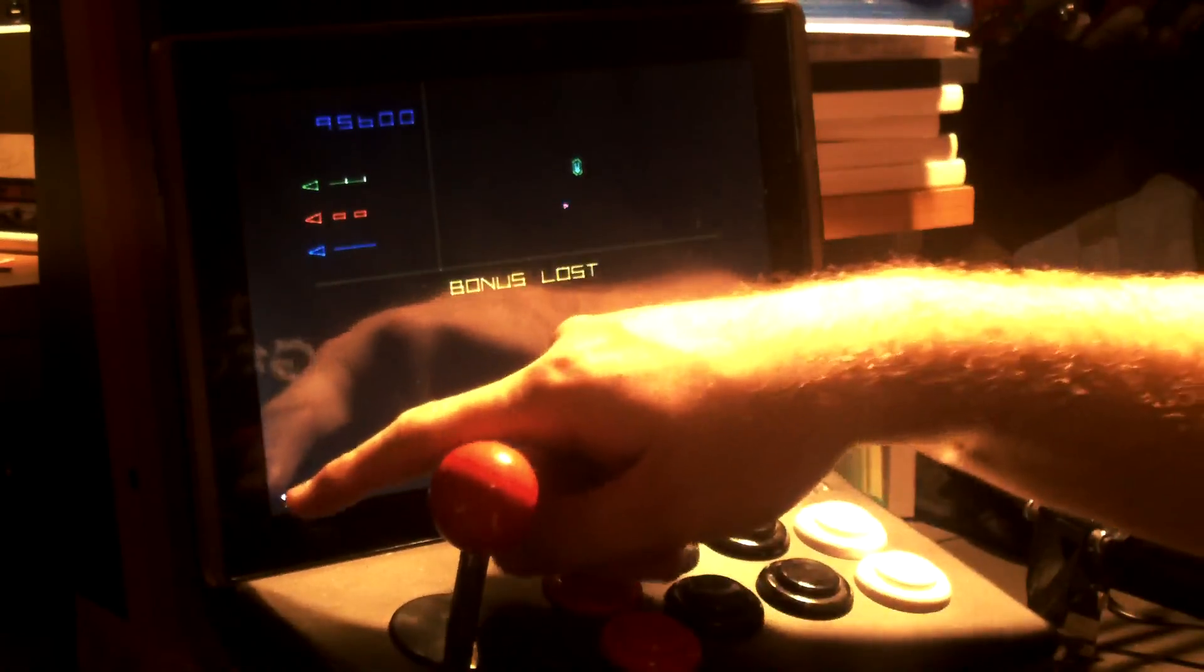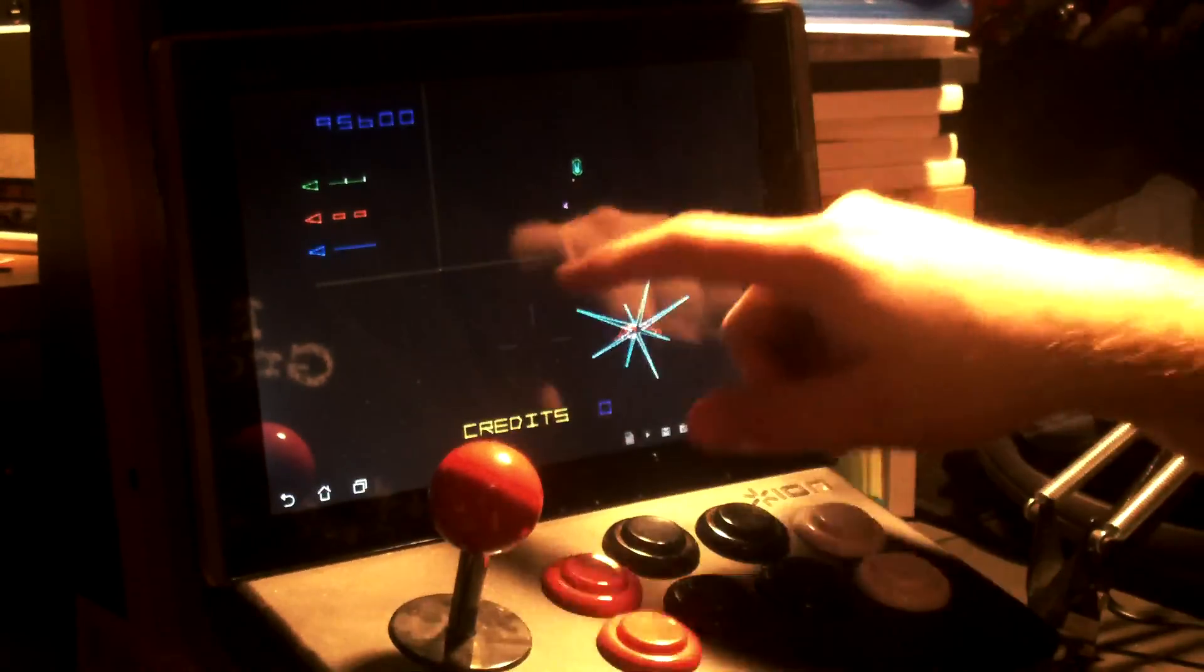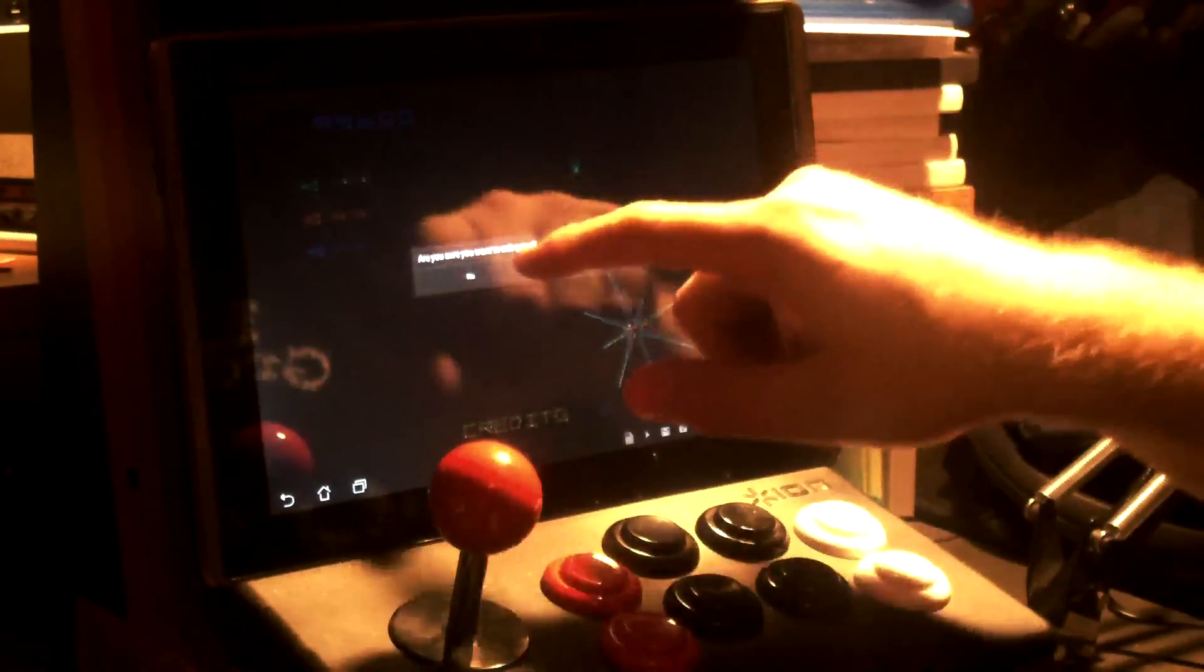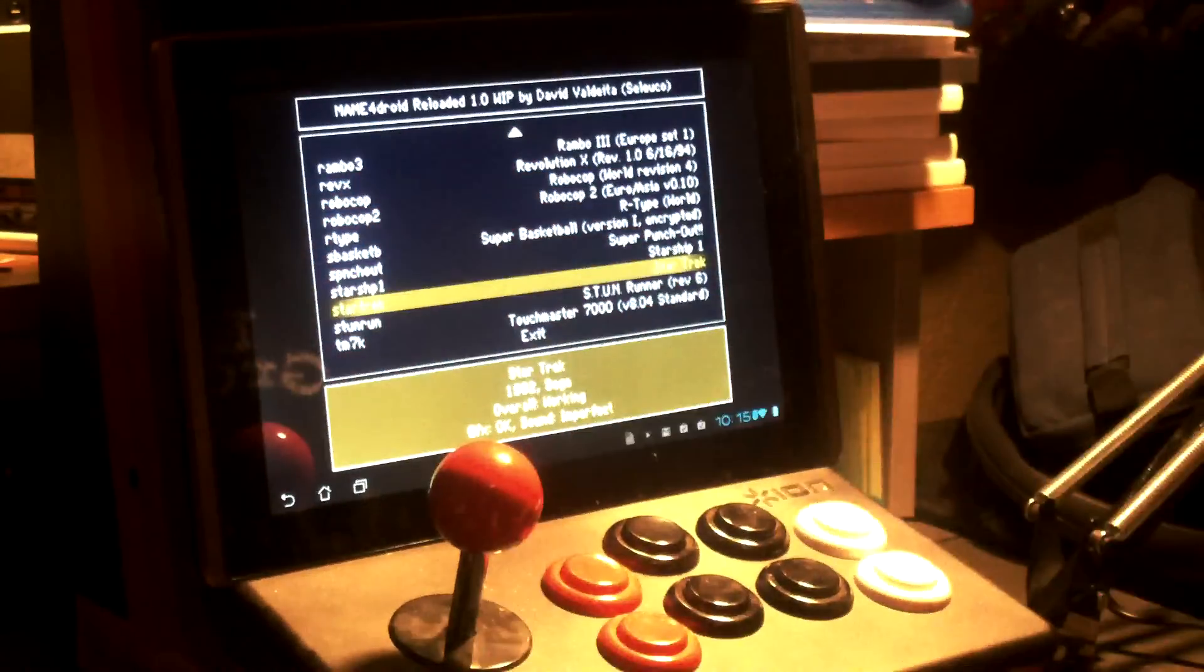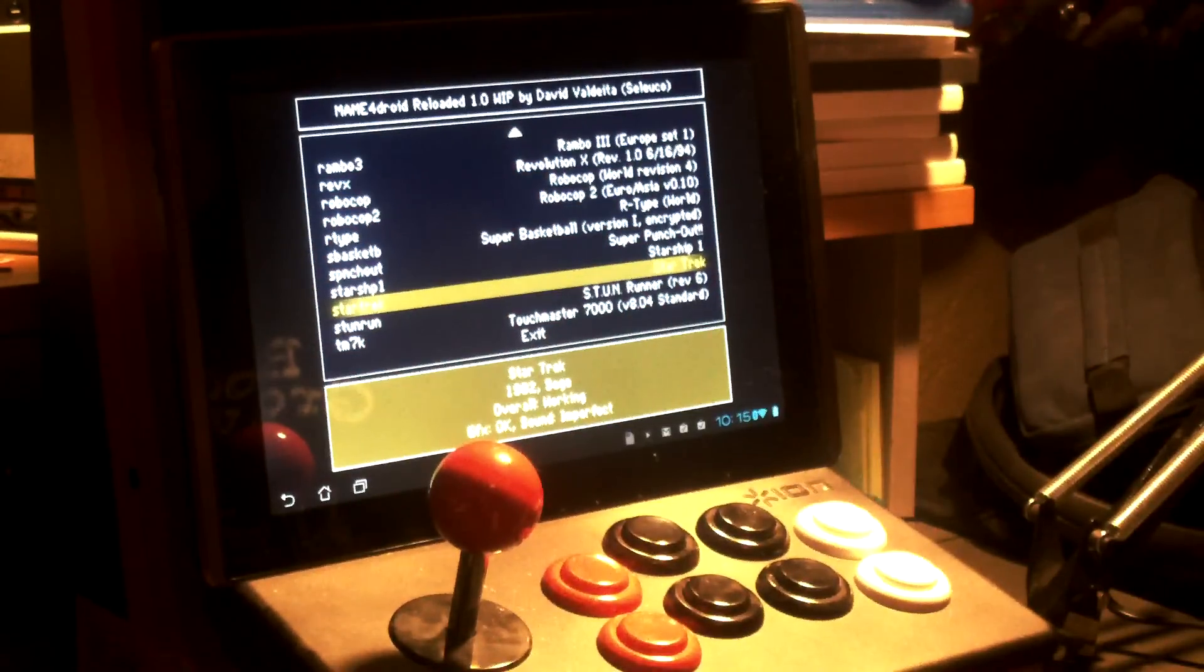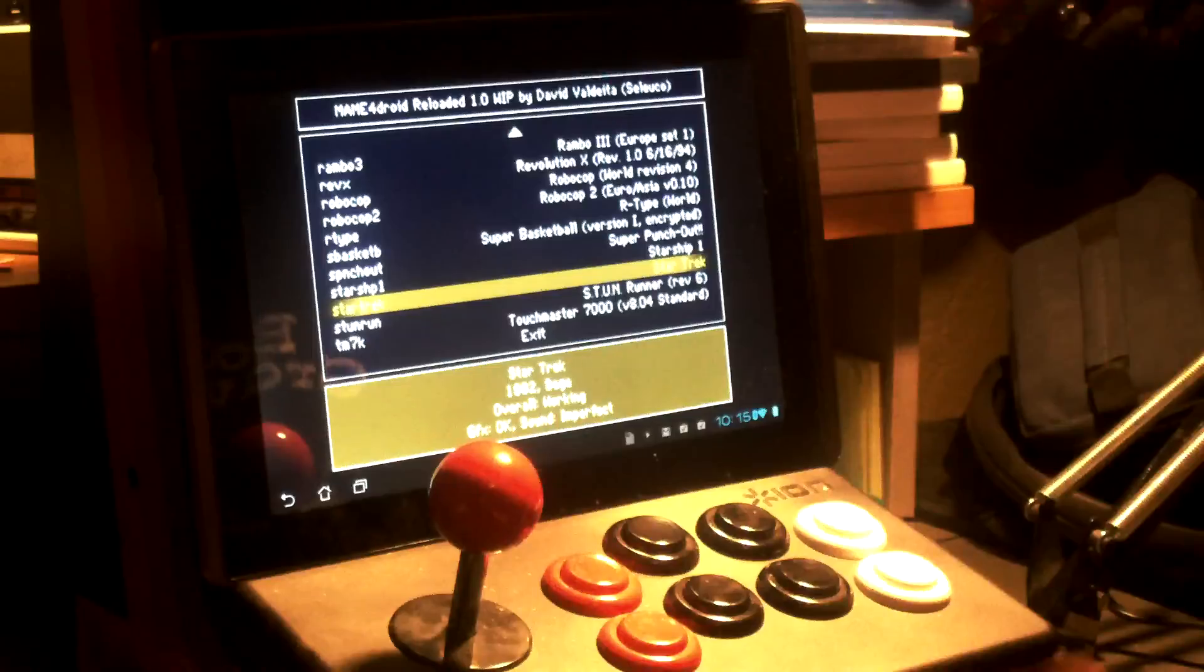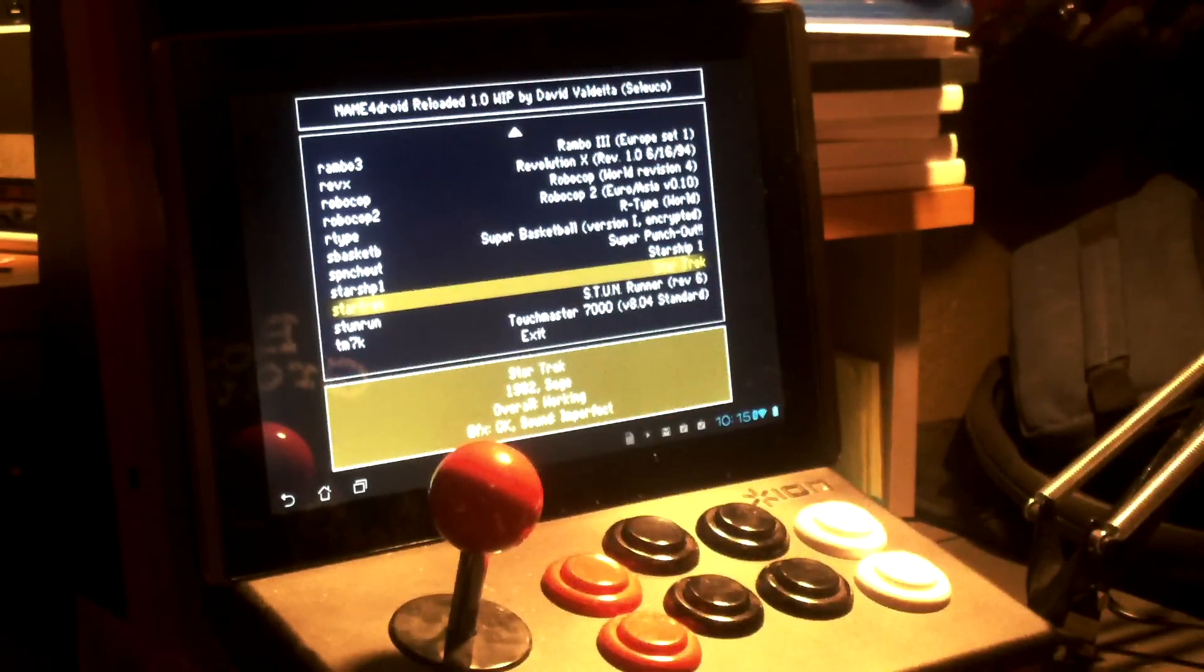This is running the new build of Mame Reloaded, which you may or may not have seen before. I threw a couple of great games on here.